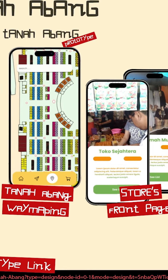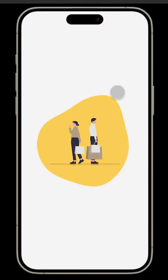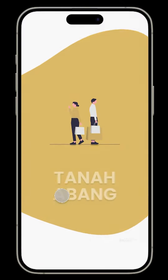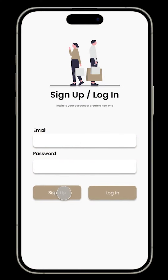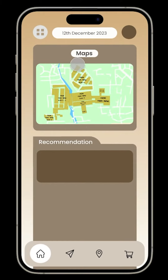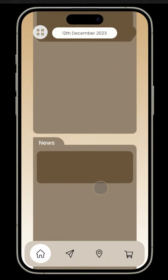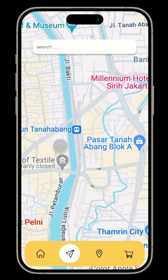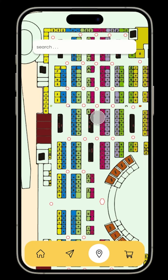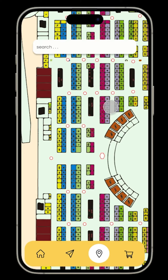This app will help with that implementation, so we'll show you how to use it. This is the front page of the app where you can log in and sign in. After that, you can access the map, recommendations, news, and events going on in Tanah Abang. You can go to the map and navigate around Tanah Abang, which includes the detail map and also the detailed wayfinding map.